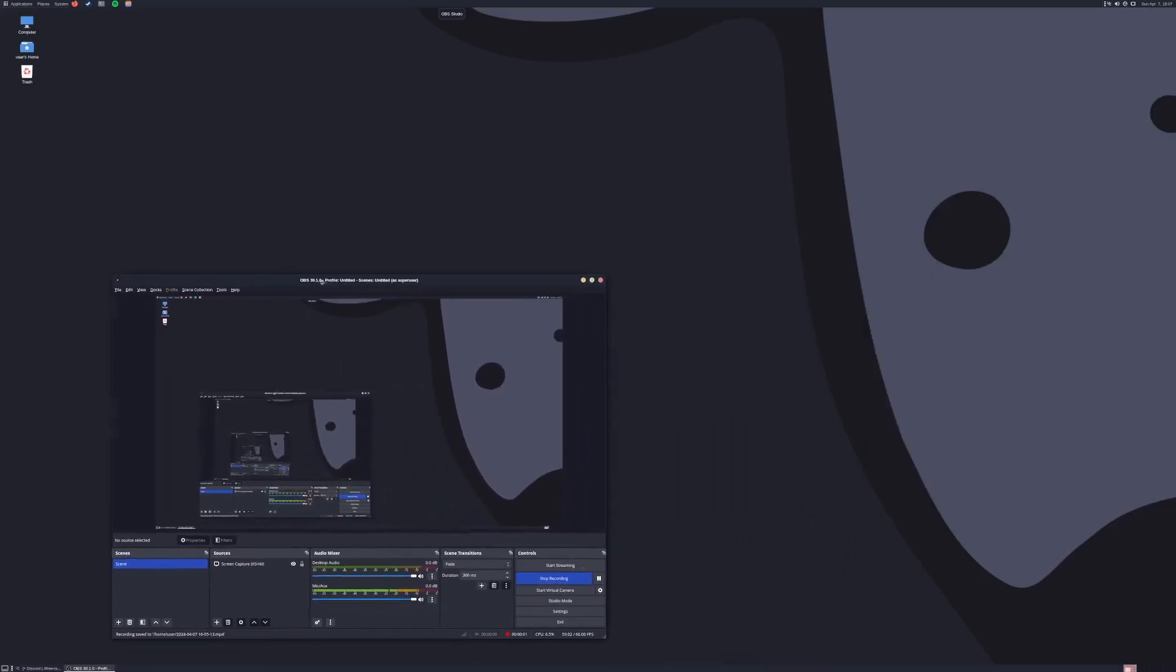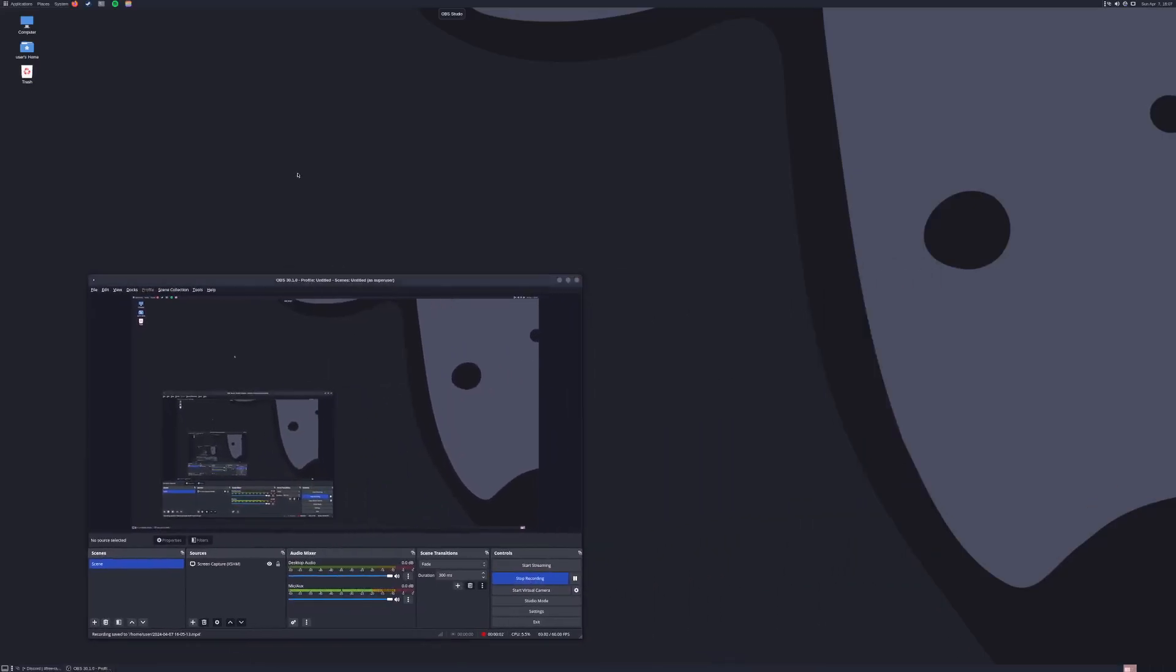All right, so I have installed Gentoo on a 2014 MacBook Pro. You might remember that from my Void video on the 2014 MacBook.